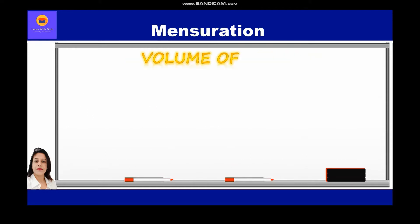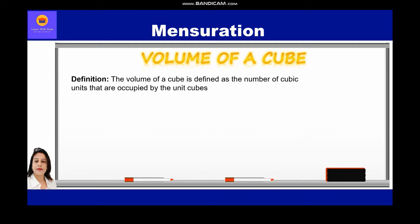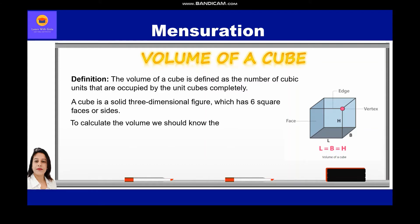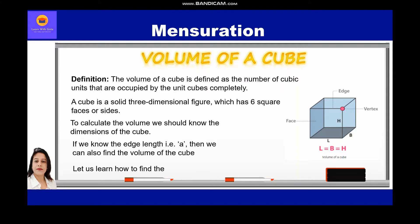The volume of a cube is defined as the number of cubic units occupied by the unit cubes completely. A cube is a solid three-dimensional figure which has six square faces or sides. To calculate the volume, we should know the dimensions of the cube. If we know the edge length, that is a, then we can find the volume of the cube. Let us learn how to find the volume of any cubical structure.